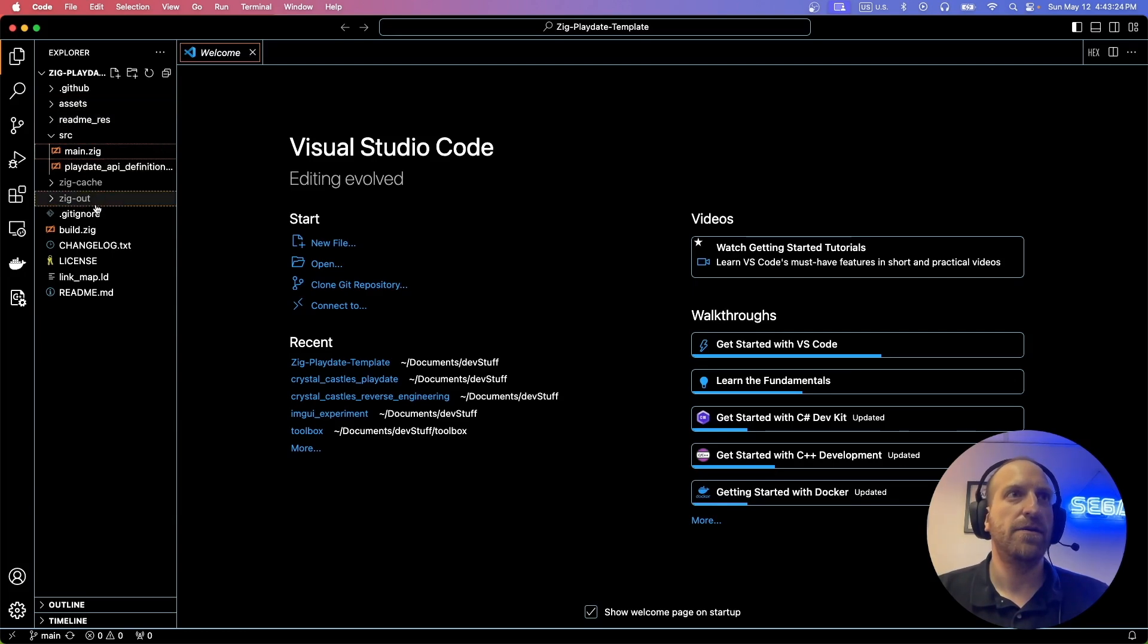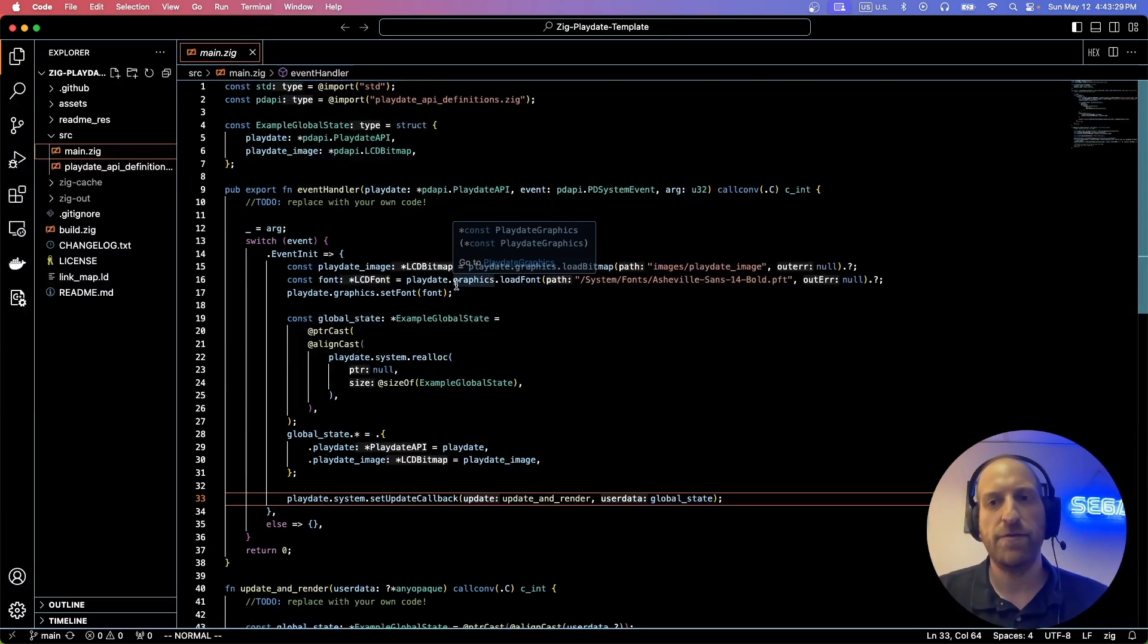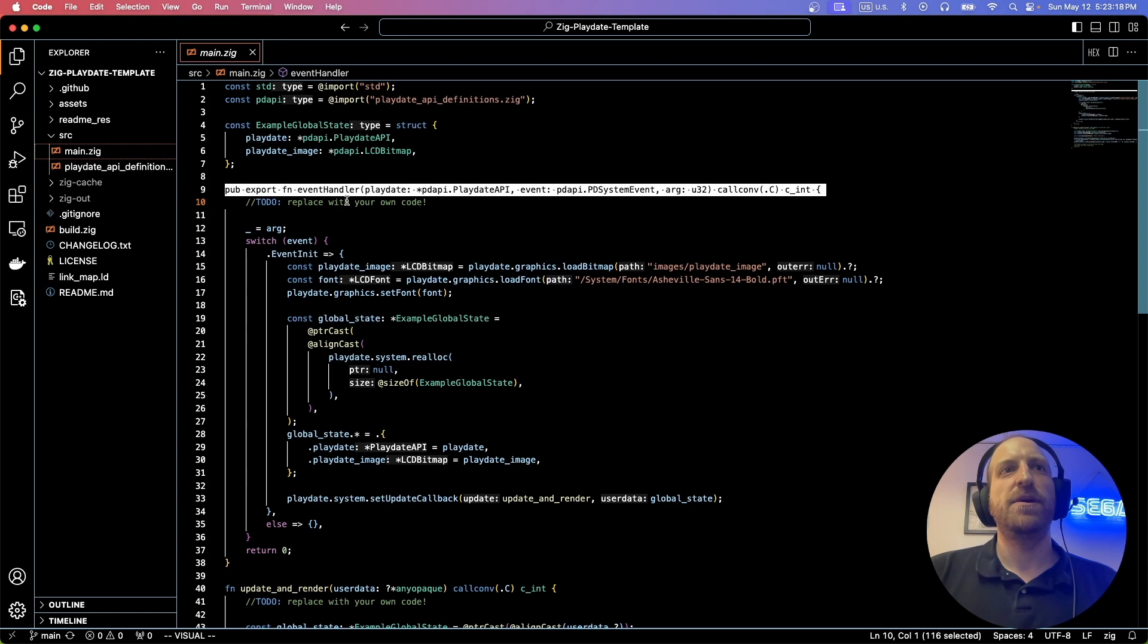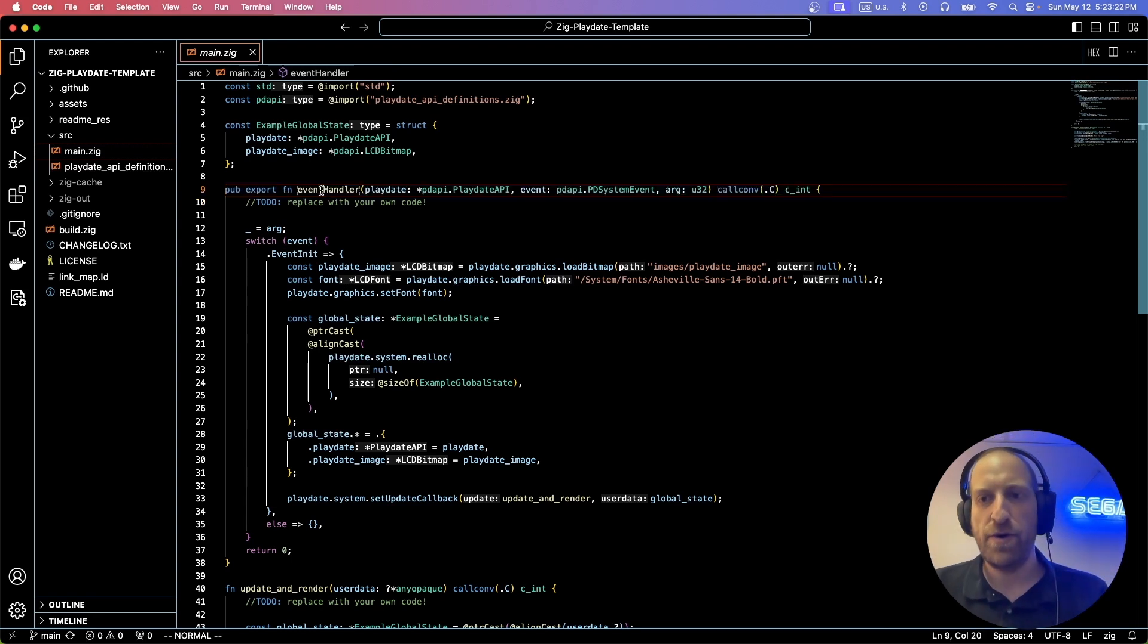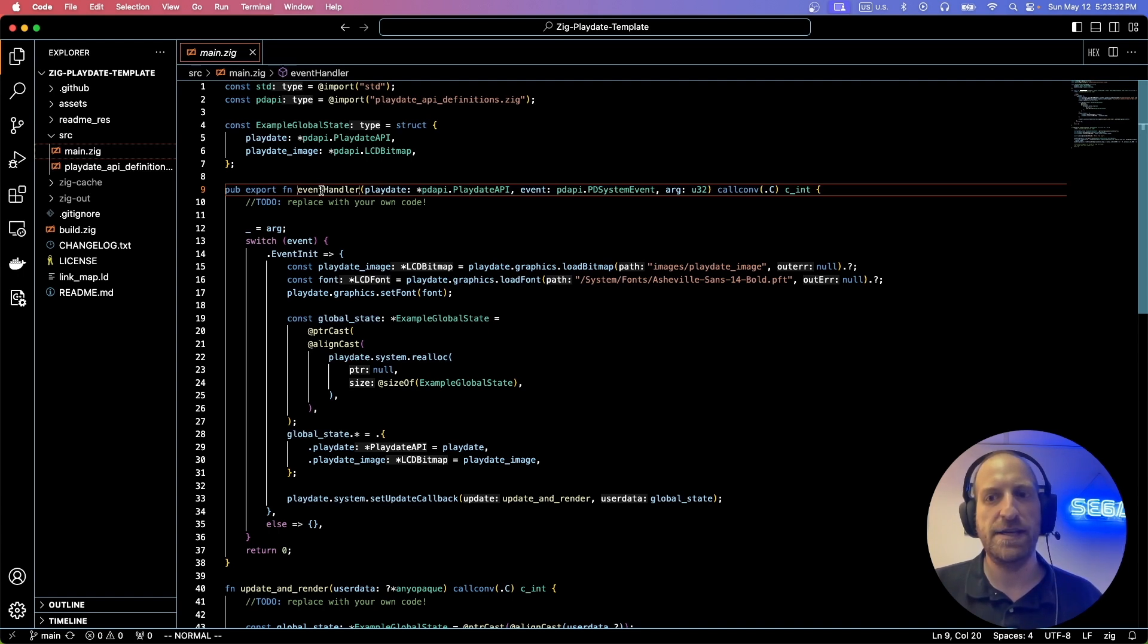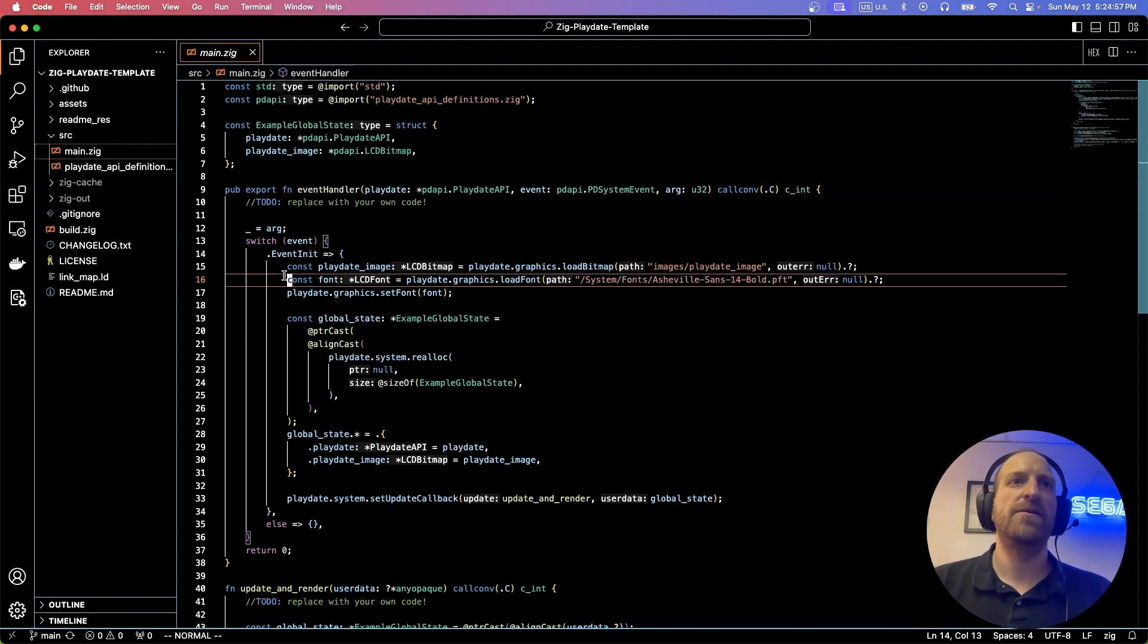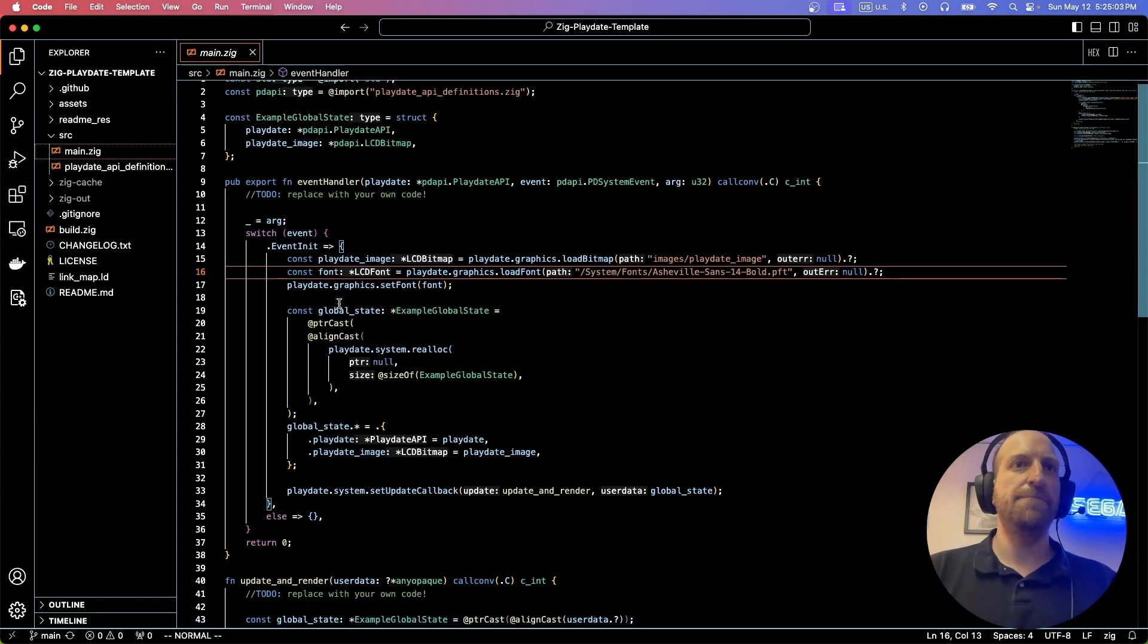And here on the side are all our files. The file that we should go to is main.zig, which again is your entry point. And at the top here is the event handler, which is your actual entry point. And a quick note I forgot to mention is that the zig API is one for one with the C API. So you would probably want to refer to the C SDK help guide for any questions about the API. And down here is the event init code, which is the very first code that is called when your playdate game boots up.